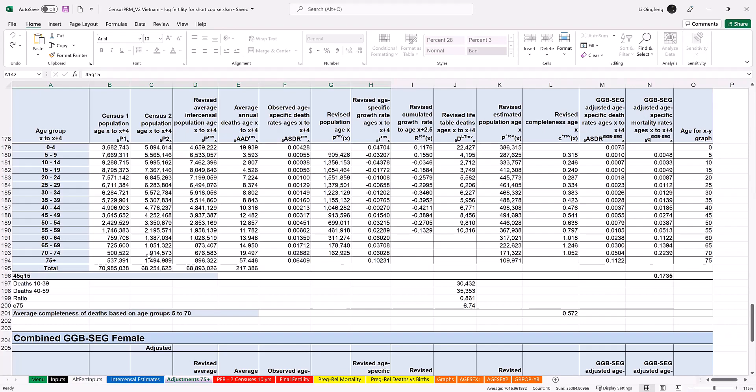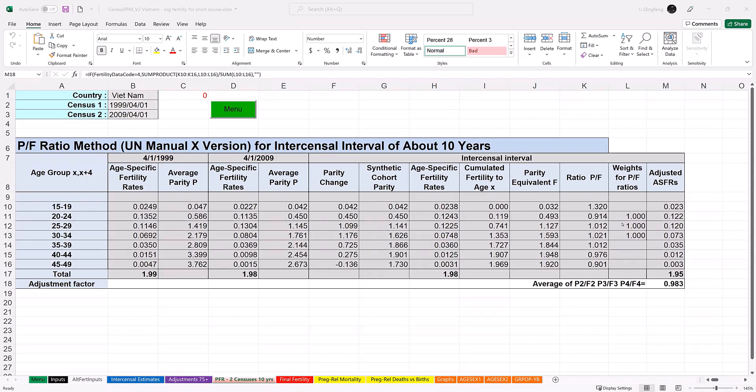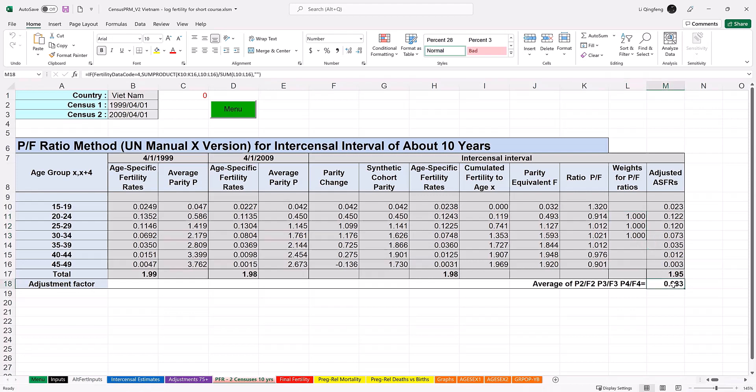This worksheet contains just one table that shows the application of the PF ratio method for synthetic cohorts, as explained in Module 4, Episode 3. Some cells will appear blank unless the data from the input worksheet are available from both censuses and the two censuses are about 10 years apart. The adjustment factor is the average PF ratio for ages 20 to 34 years, which are prime childbearing ages. In this case, the quality of the fertility data seems pretty high. The estimated completeness of fertility data is about 98%.